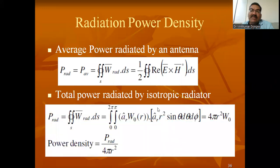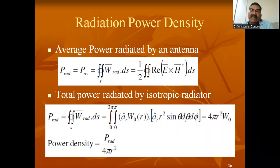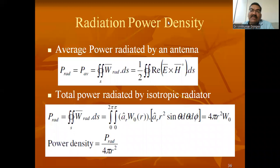For the isotropic radiator — where power radiates equally in all directions — we consider a sphere with the antenna at the center. The limits of integration come out to be zero to 2π for φ and zero to π for θ.